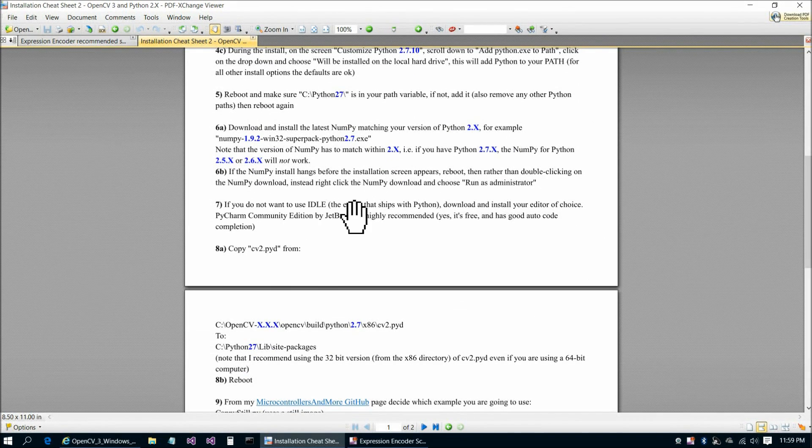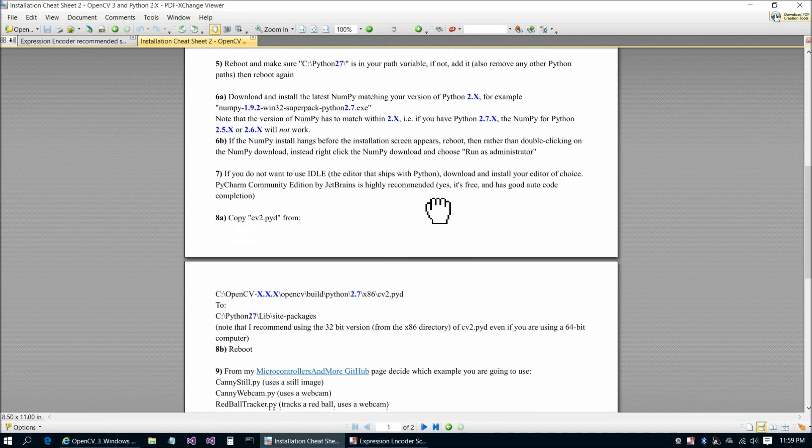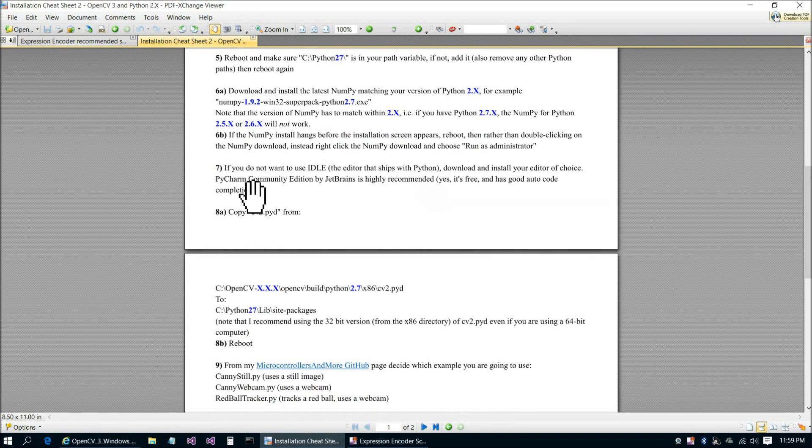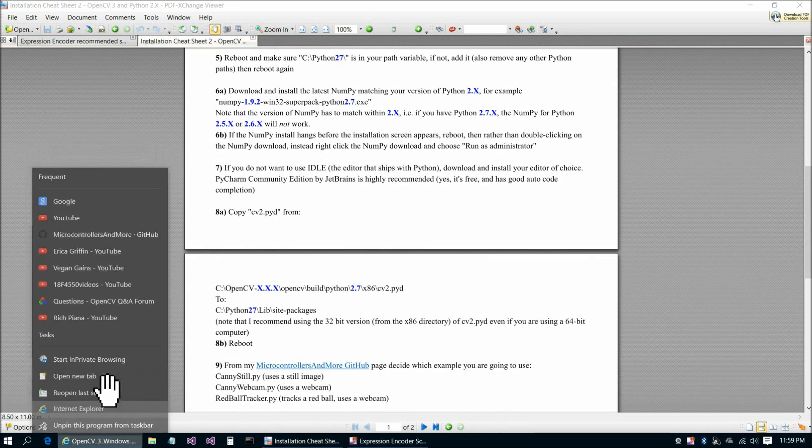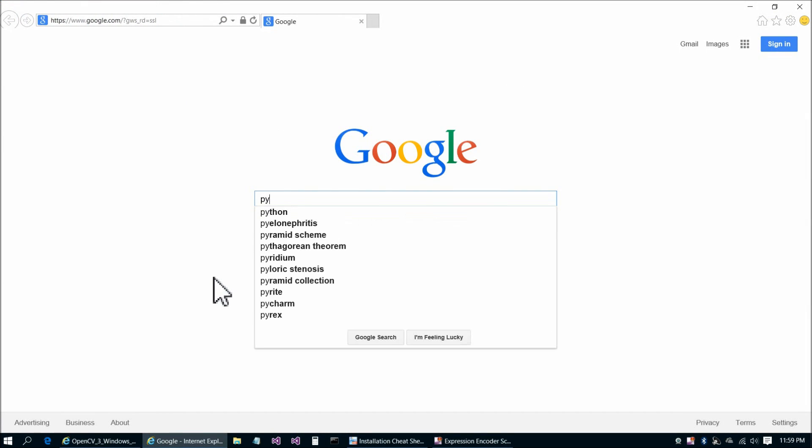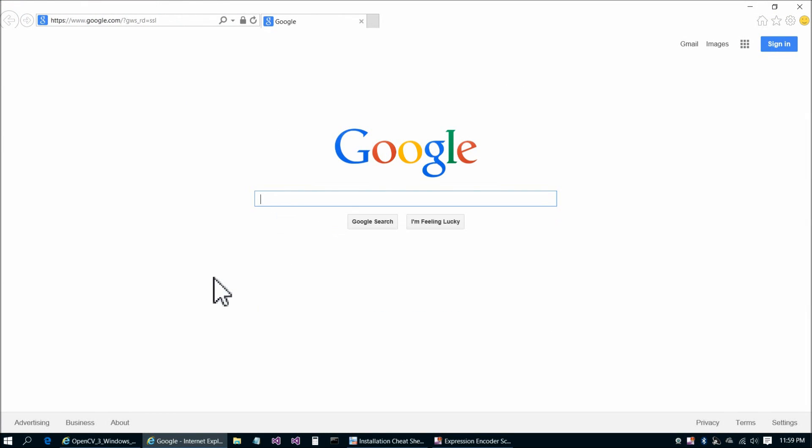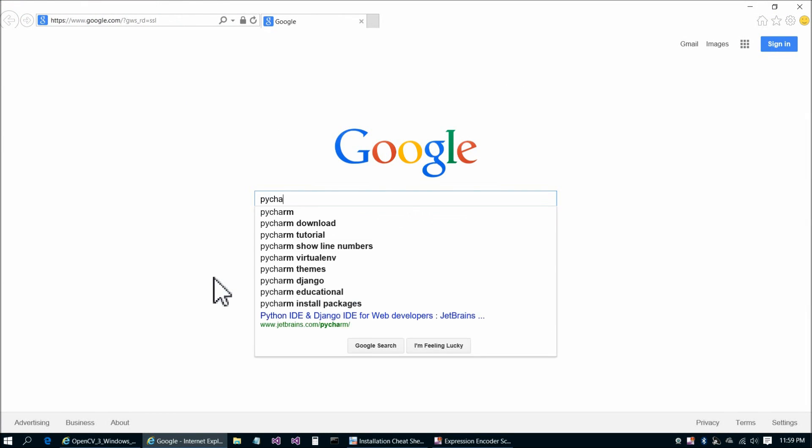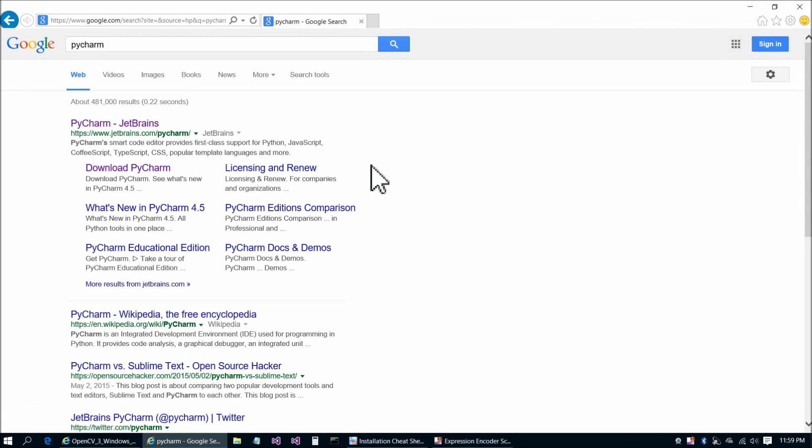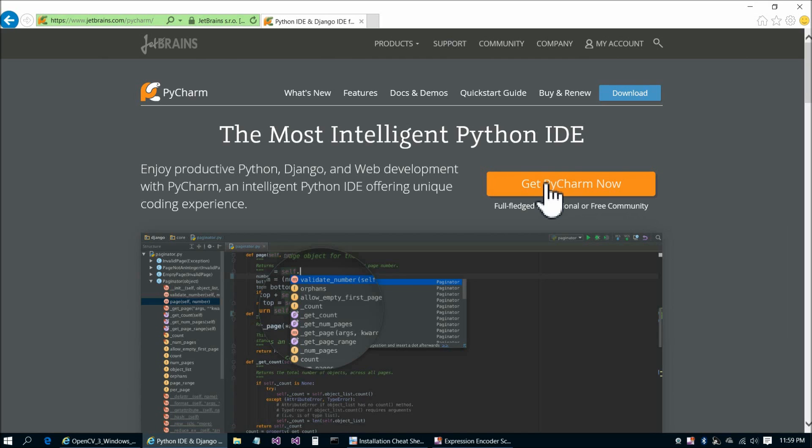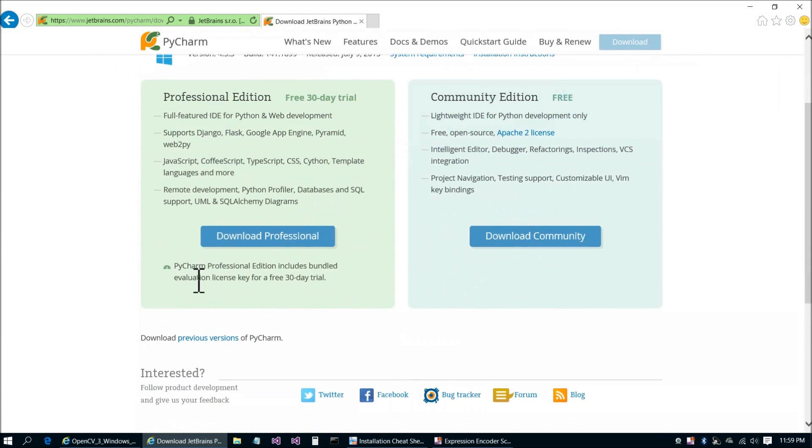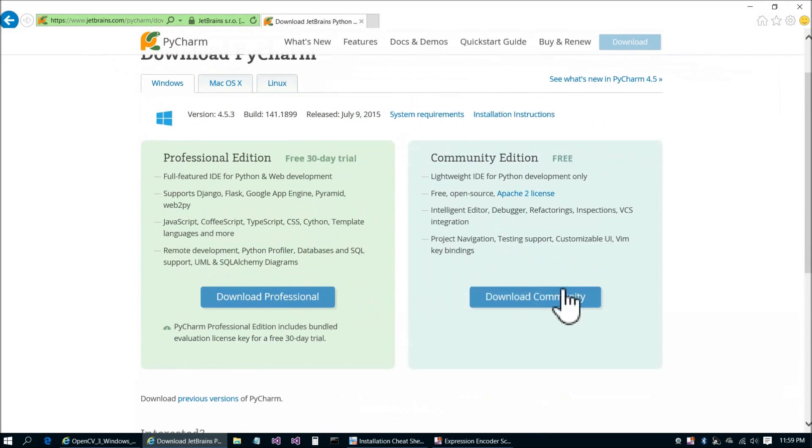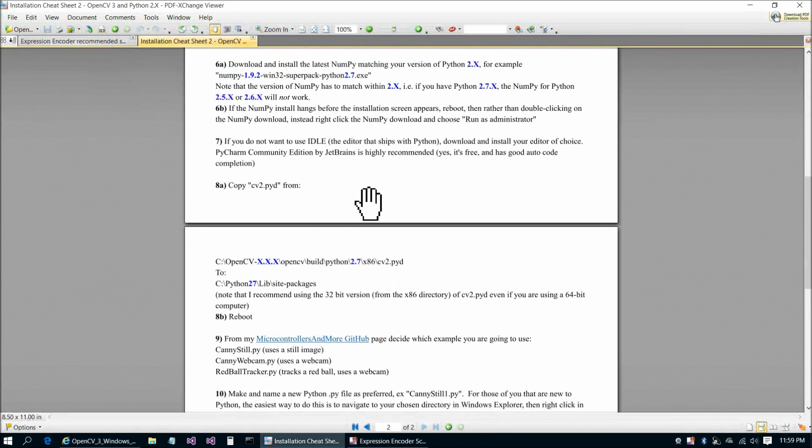If you don't want to use Idle, which is the editor that ships with Python, you can download and install another Python editor. I recommend PyCharm. It's pretty straightforward to find PyCharm, P-Y-C-H-A-R-M. PyCharm JetBrains, and then go to Get PyCharm Now. They have a pay version, but that's really not necessary for what we're going to do today. You can just download the community version, go ahead and install it, and all the defaults are fine there.